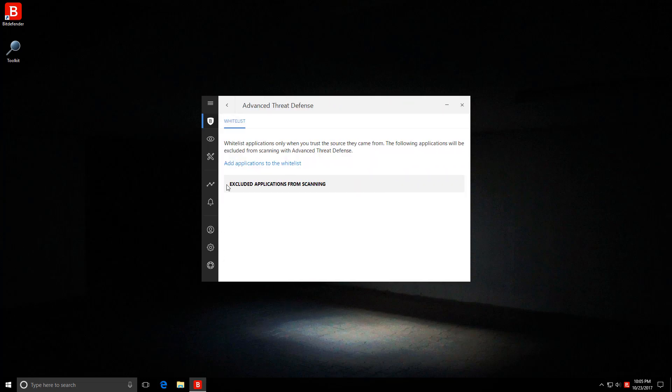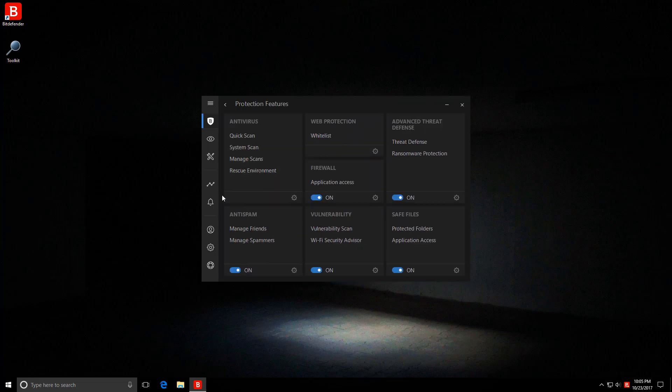For example, if we go into advanced threat defense, we can only whitelist certain applications. So the settings have been simplified.